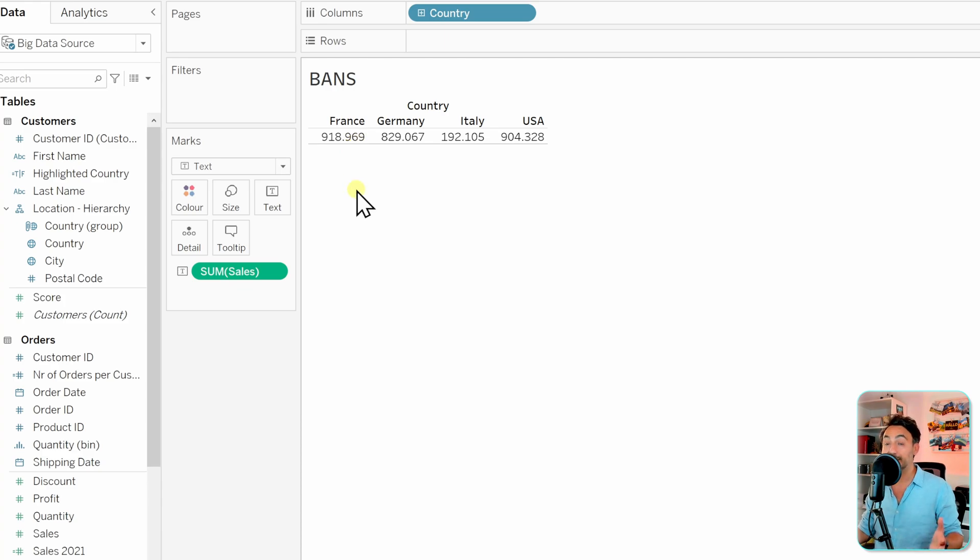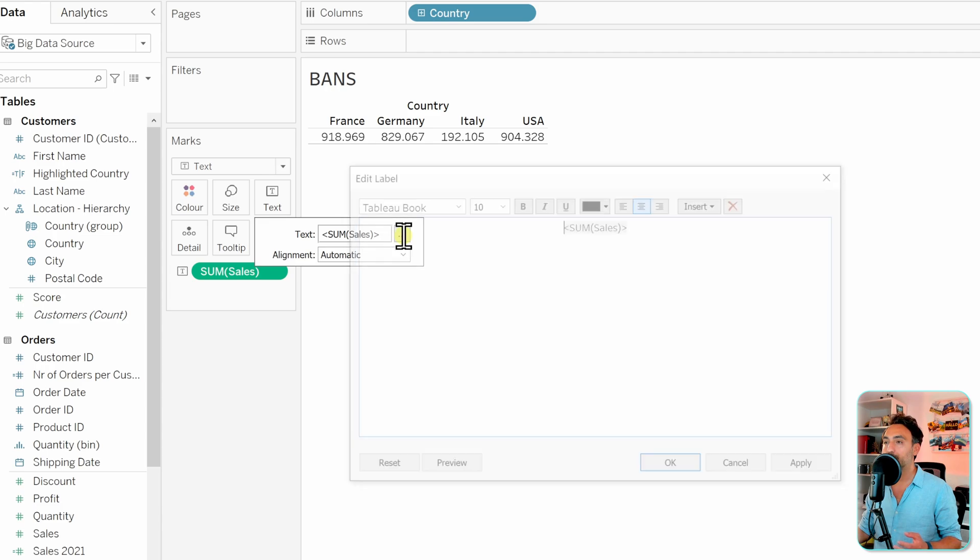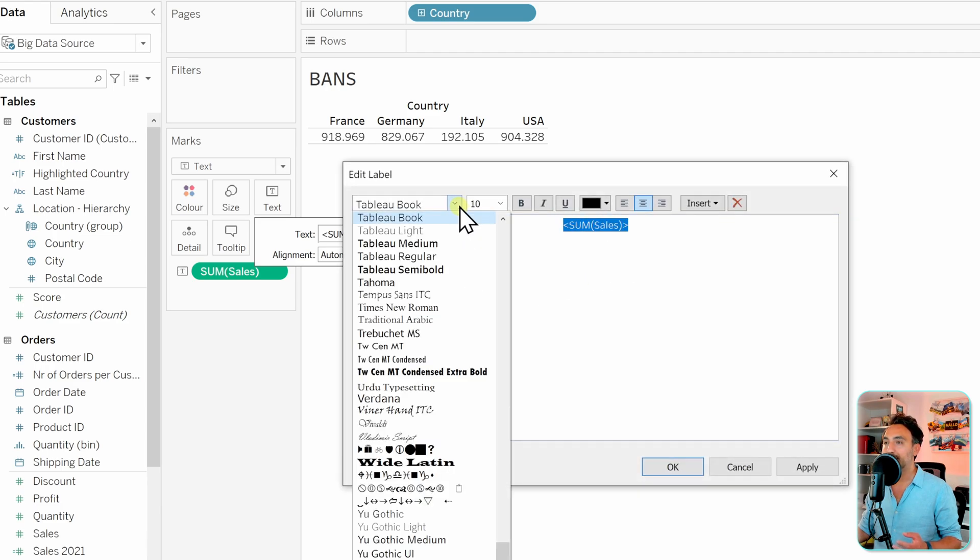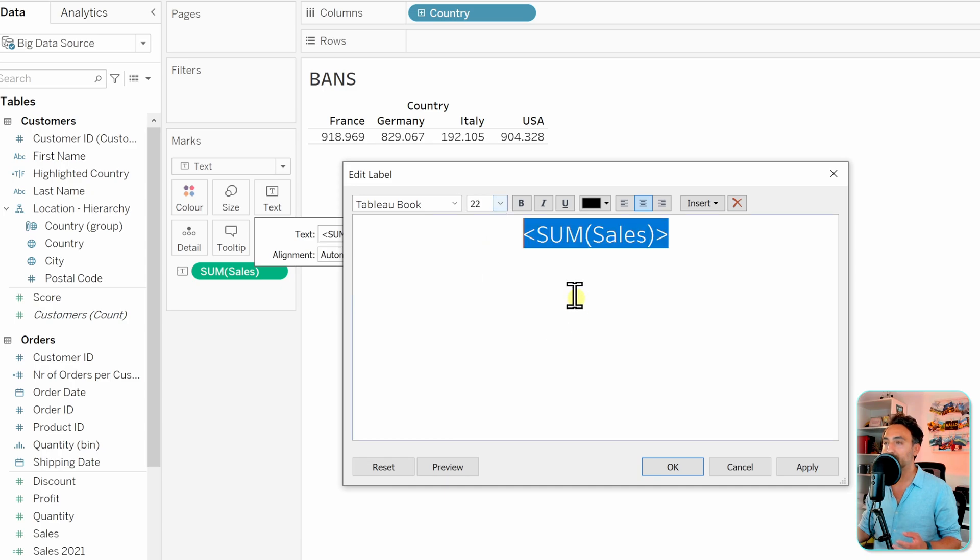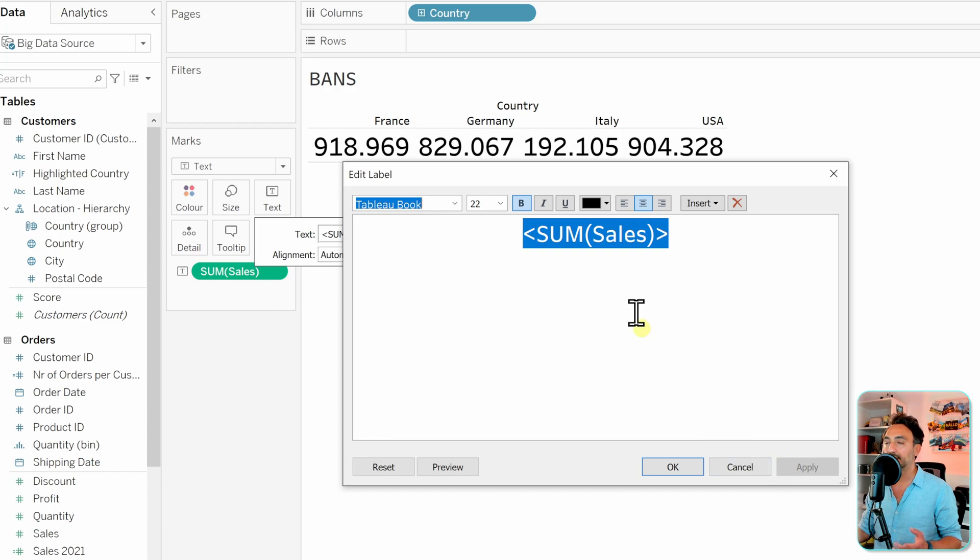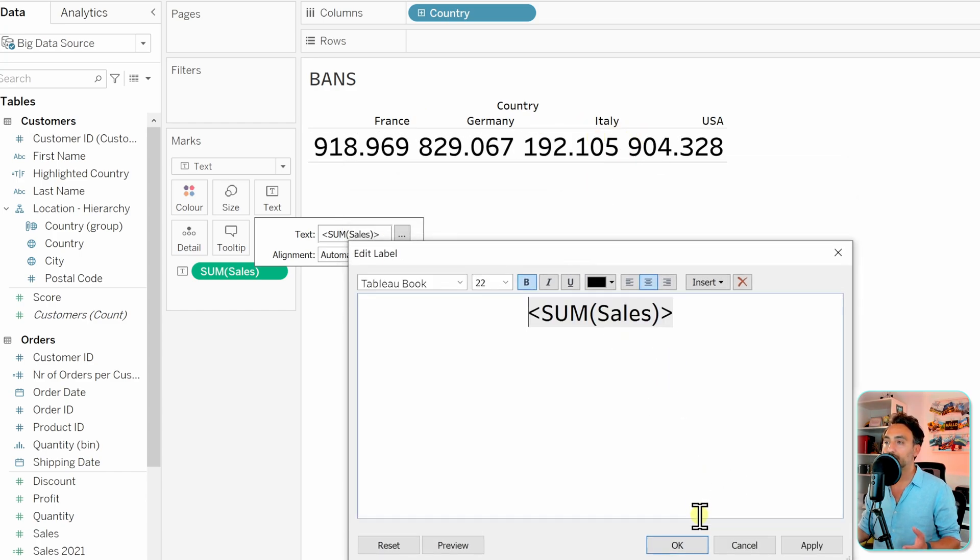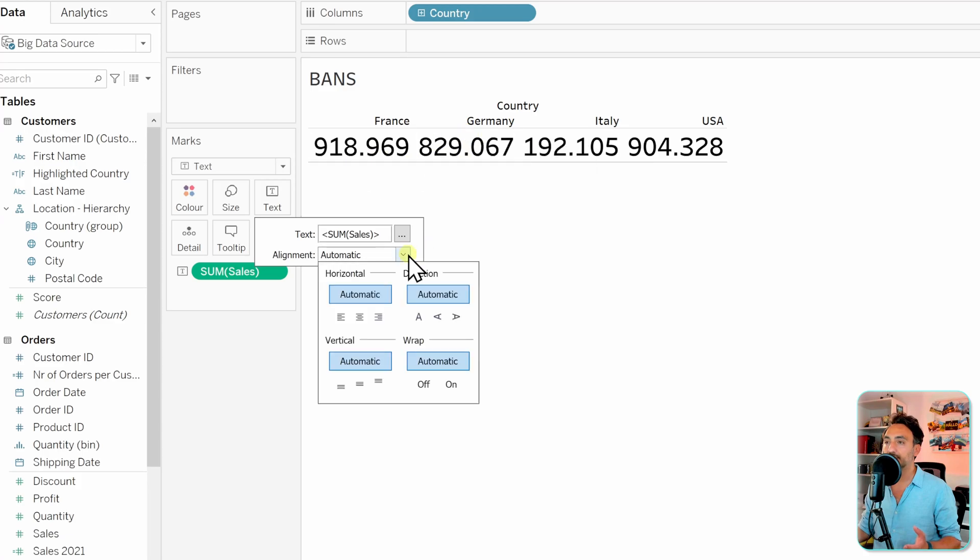In order to change that, let's go to the text over here, click on those three points, and then let's go to the sales and make it really big. We're going to go to the size over here. Let's take for example 22 and make it bold. Then you can check by hitting apply the size of those numbers. They look good. Now let's hit okay and make the alignment correct.